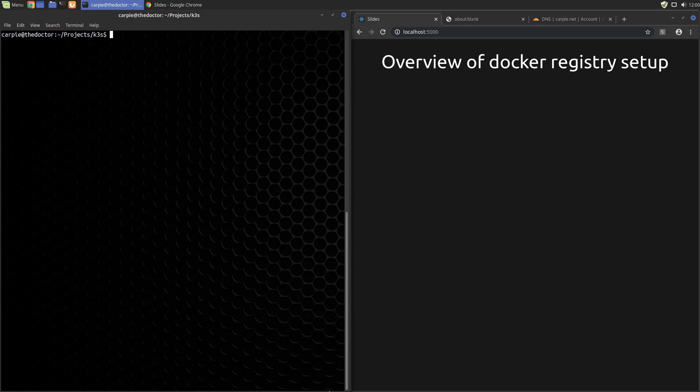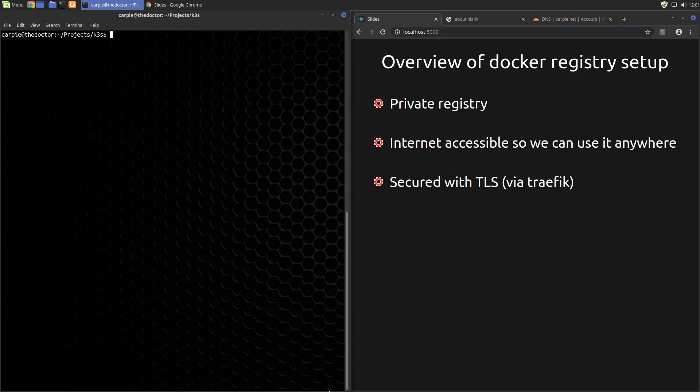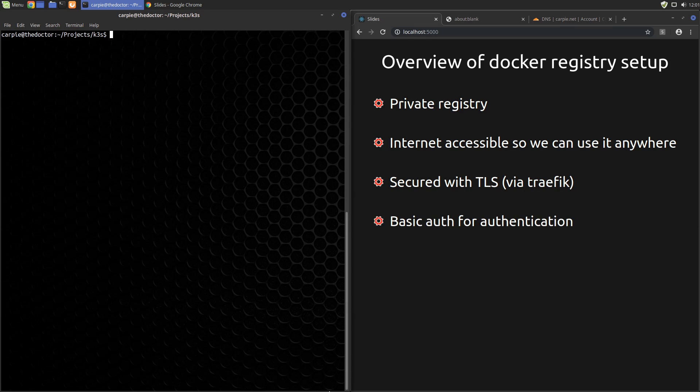Let's run through a quick set of requirements for our registry. We want the registry to be a private registry for our own images. We want the registry to be internet accessible so we can push to it from anywhere, not just in the cluster. As an internet accessible registry, we want to make sure it is secured with TLS. We'll have Traefik automatically procure a TLS certificate for us. And we want to configure basic auth on it so that it requires a username and password to access.